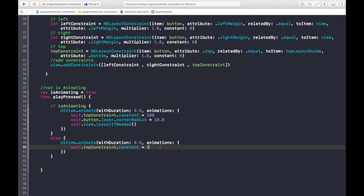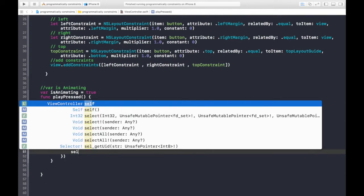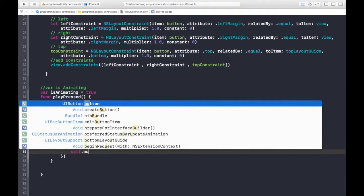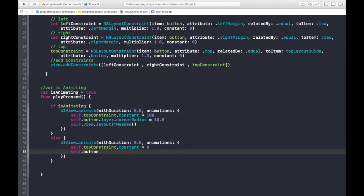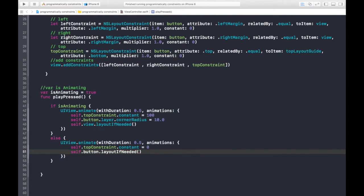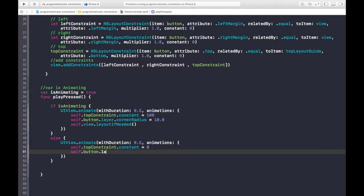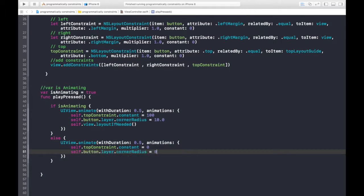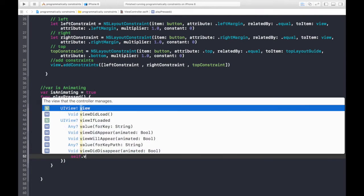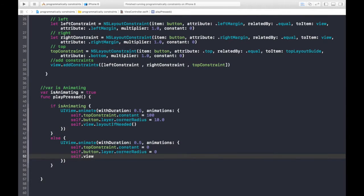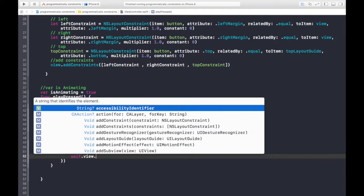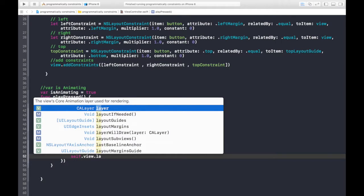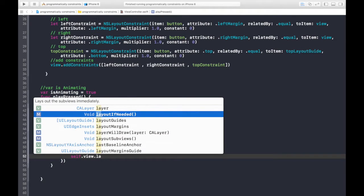So, again, self.button.layer.cornerradius is equal to 0, and self.view.layout if needed. Okay.